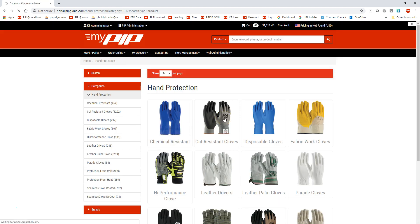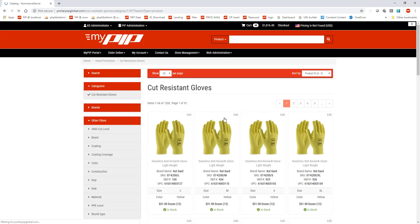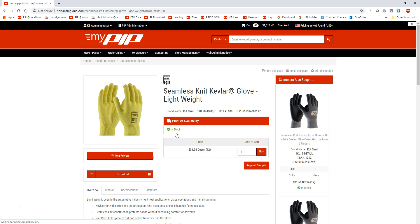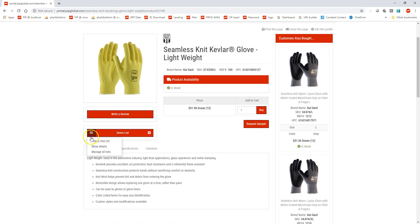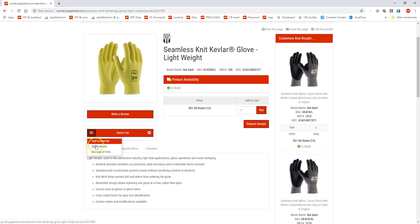Once the product loads, I click on this one right here, you'll see this is demo list right here. So I click on the side right here, it'll add to new lists, show details, manage all lists. So this is your list creation area for the products.